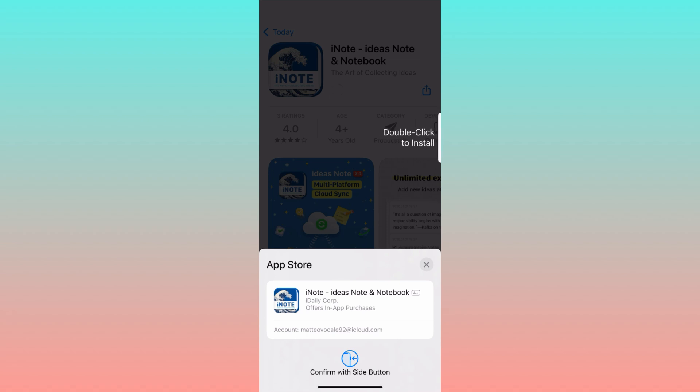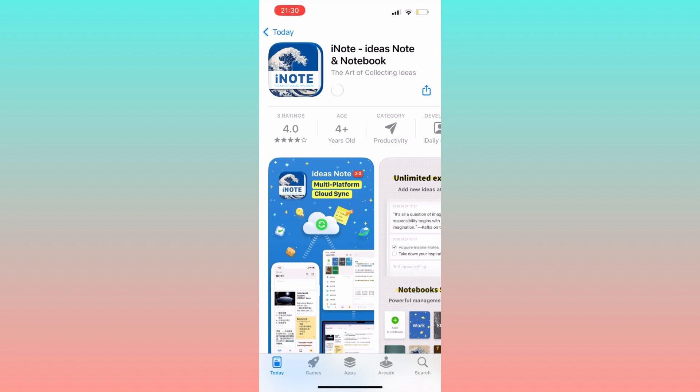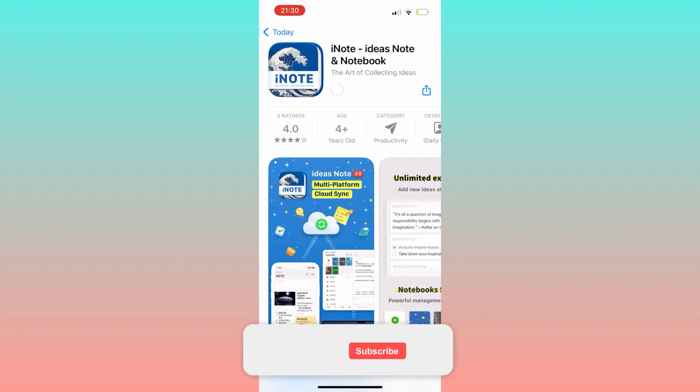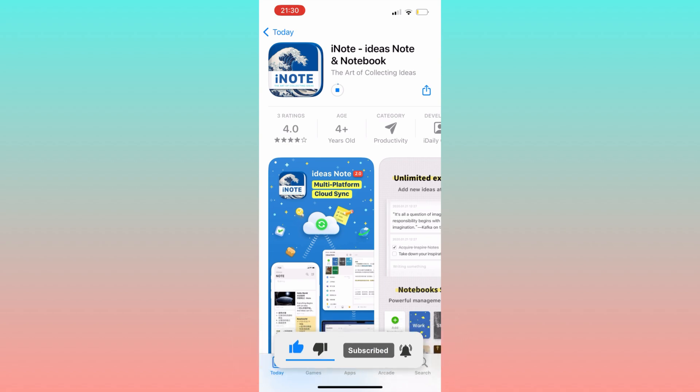And there we have it. If you find this tutorial helpful, please consider leaving a like and subscribe to the channel.